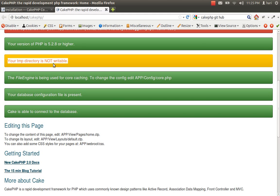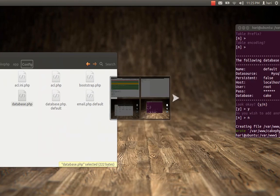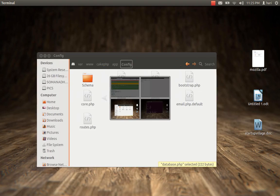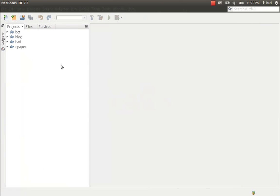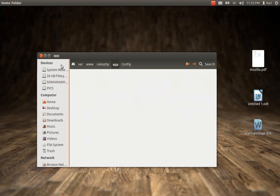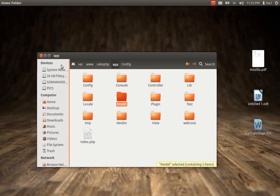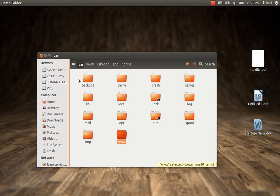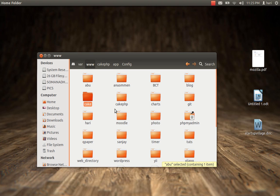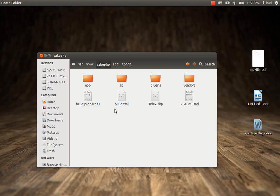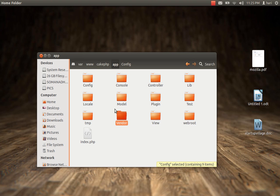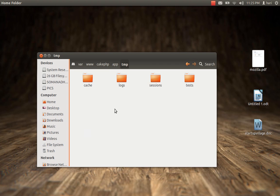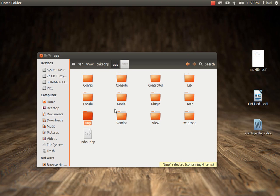Now this yellow thing over here says: your temp directory is not writable. Which means I need to provide write permission to my temp directory. My temp directory is inside the www directory, which is inside /var. Inside www is my cake folder, and inside the application I have the temp directory. I just have to give write permission.